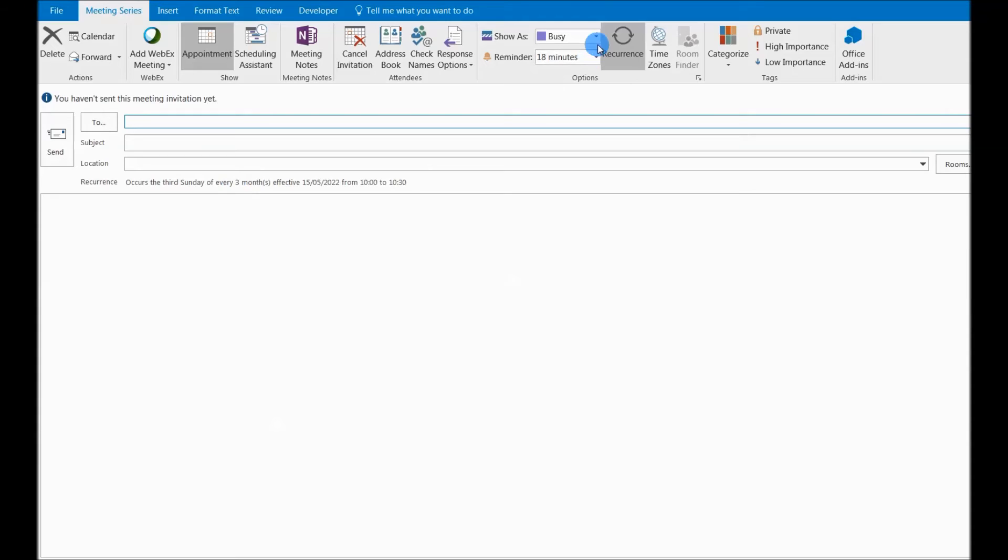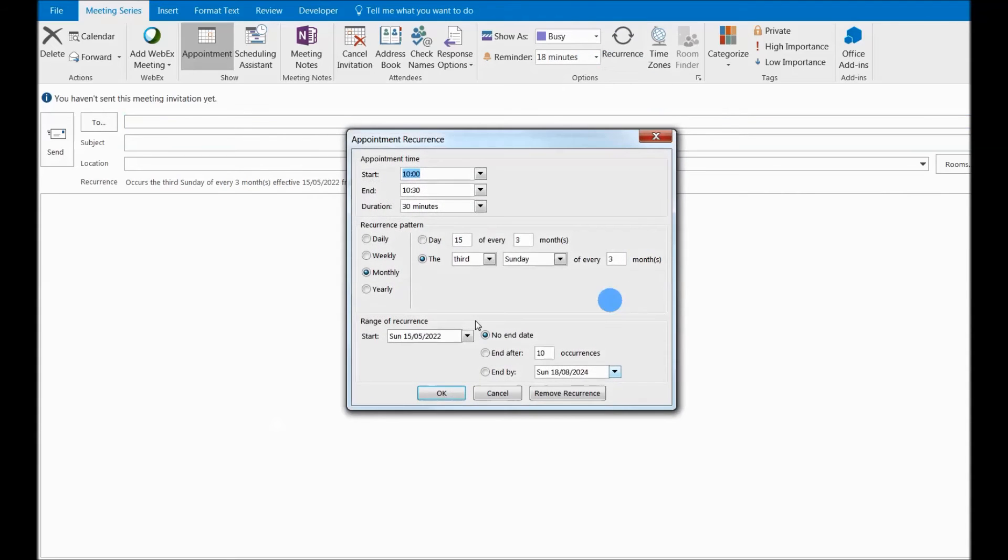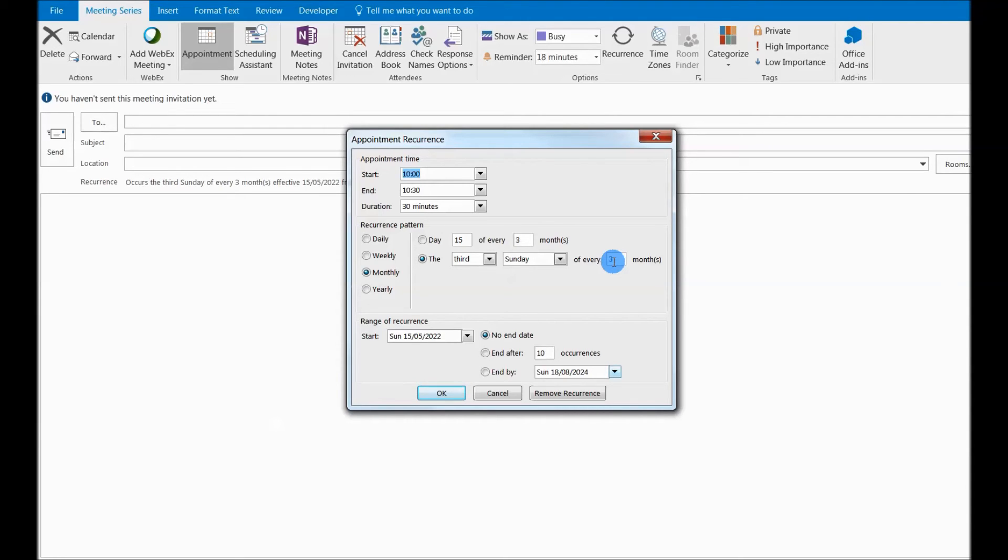Again, go to monthly, set it up to three months, and you will have a quarterly appointment. I hope it was useful guys, looking forward to speak to you again. Thank you very much, bye.